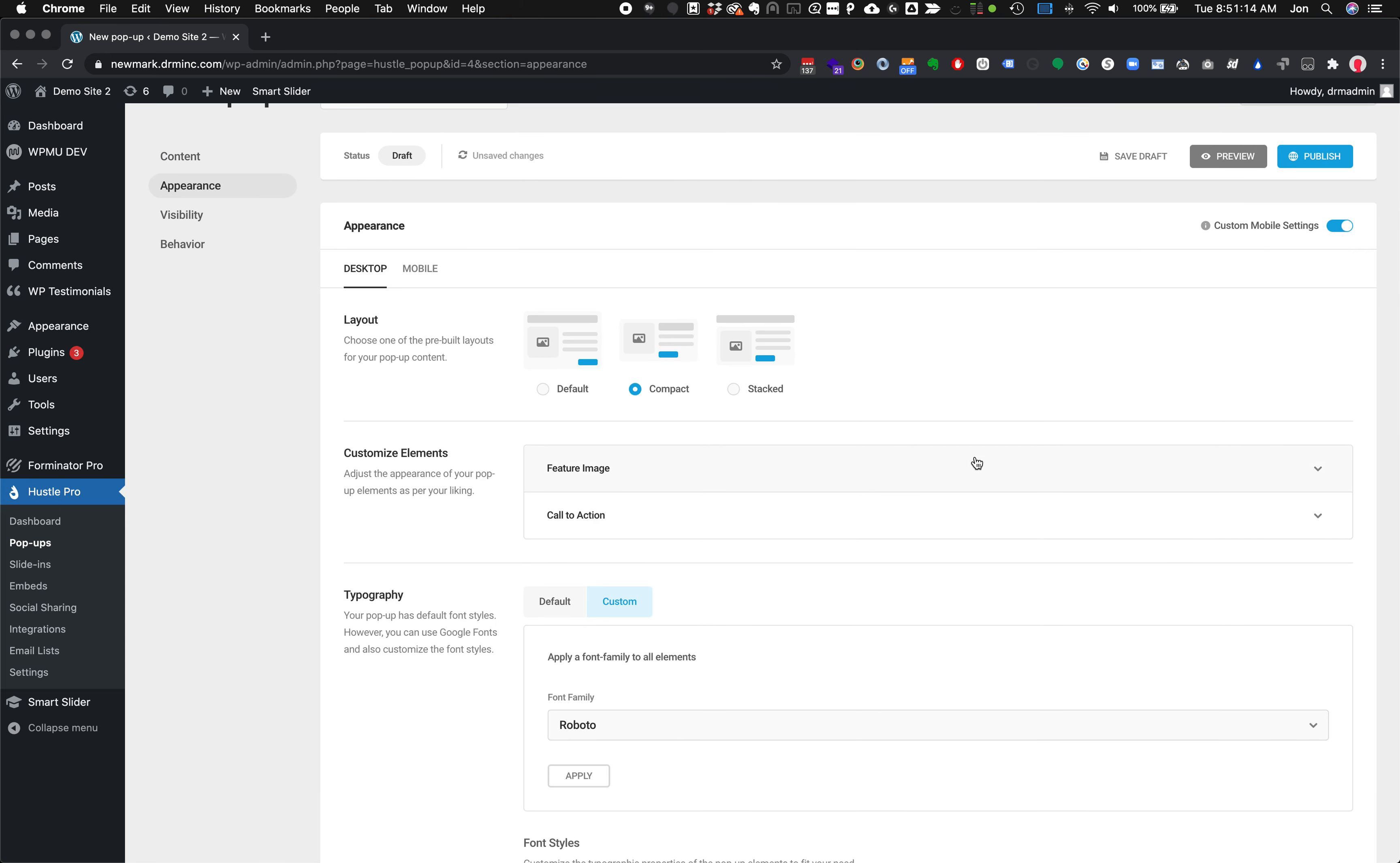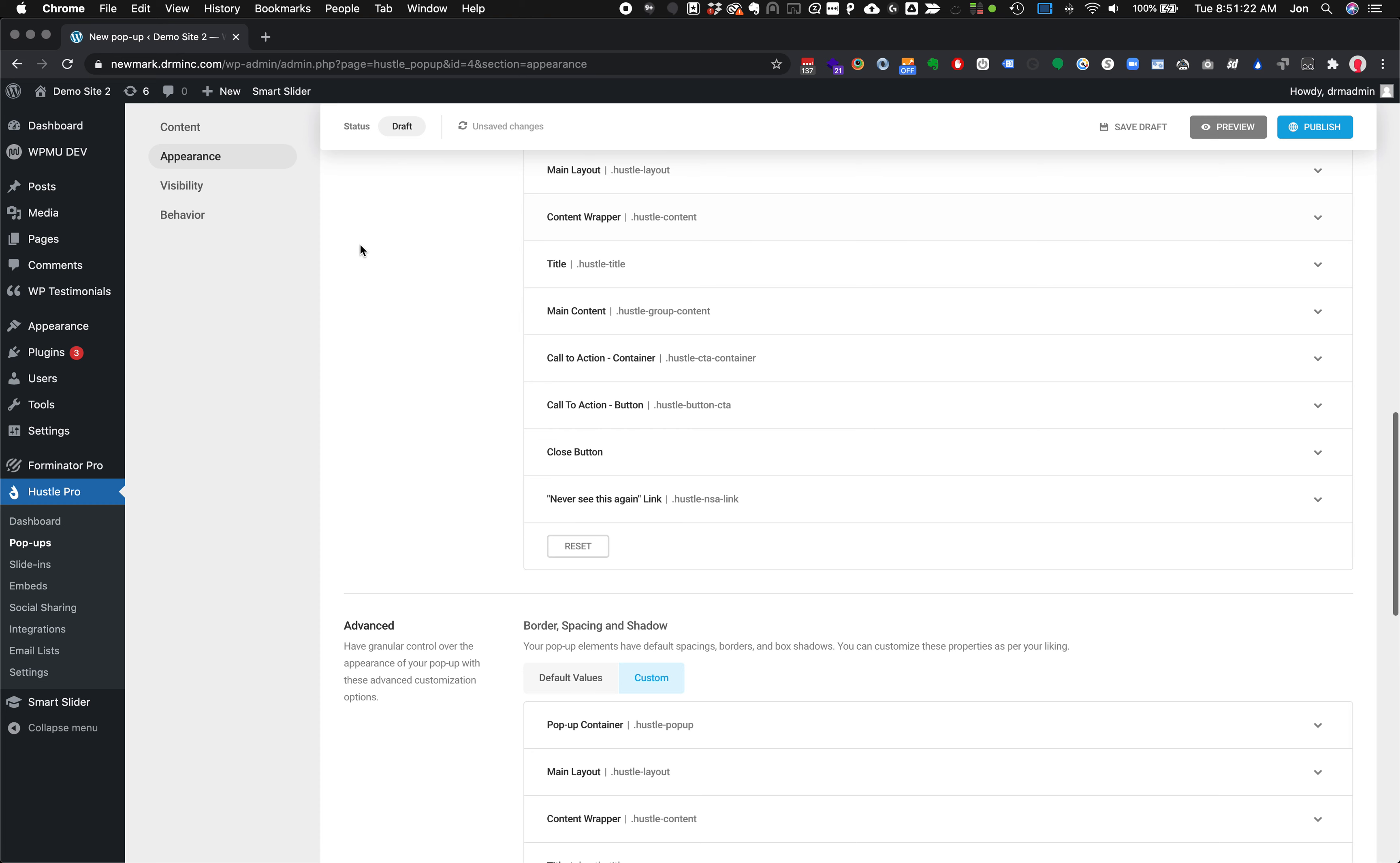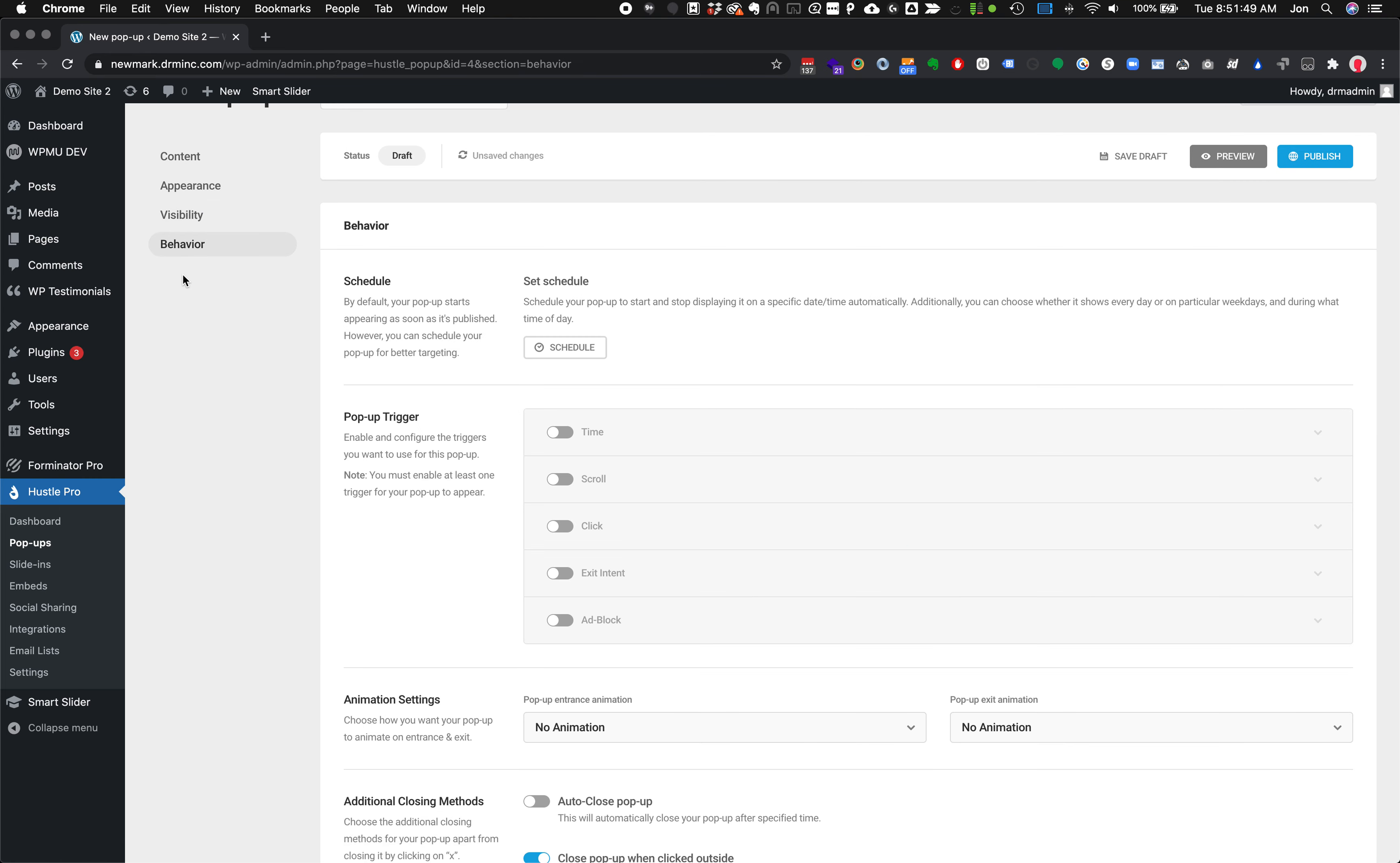We've got some other options we can do. We can modify how it looks. We can change out the typography. We can play with a whole lot of things there. We also can change the visibility, so we can make it show only when certain things are set. Maybe we only want to show it on a certain page, or if they come from a certain ad campaign, or only after the visitor has seen something else. We can make all kinds of really cool visibility rules.